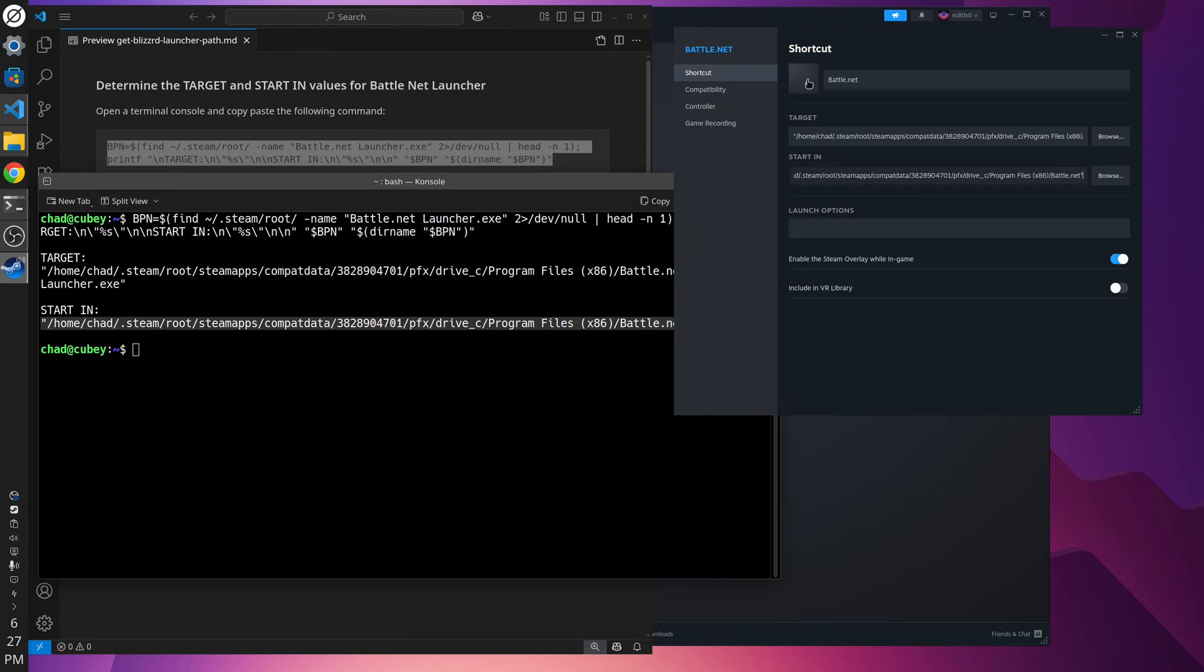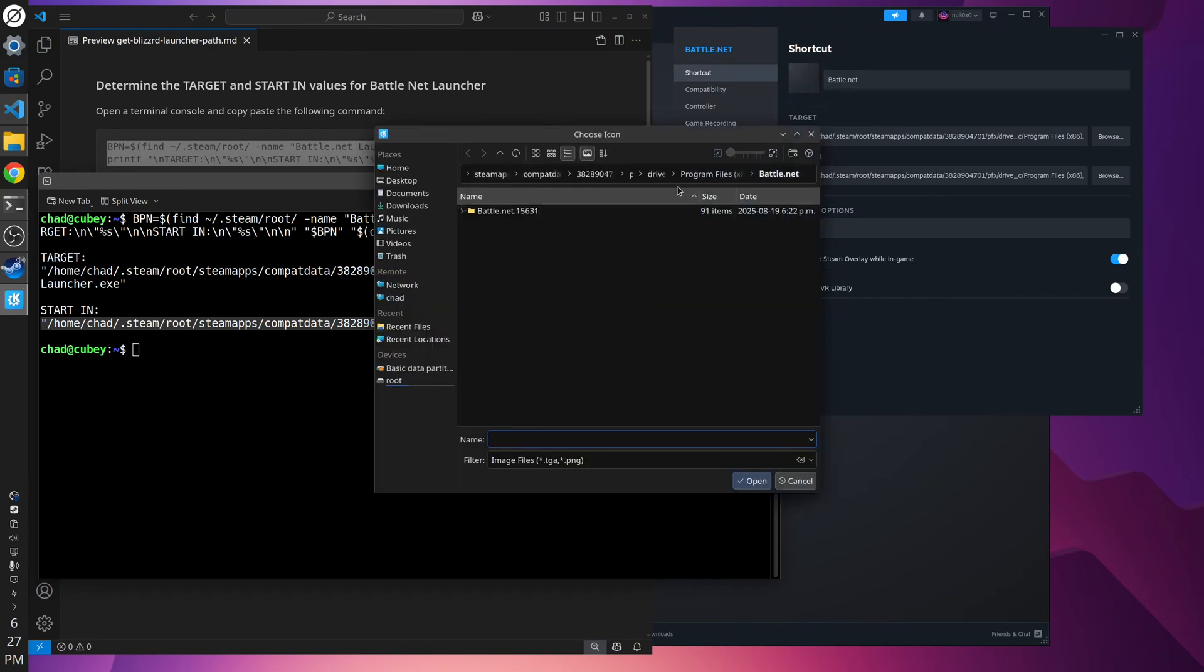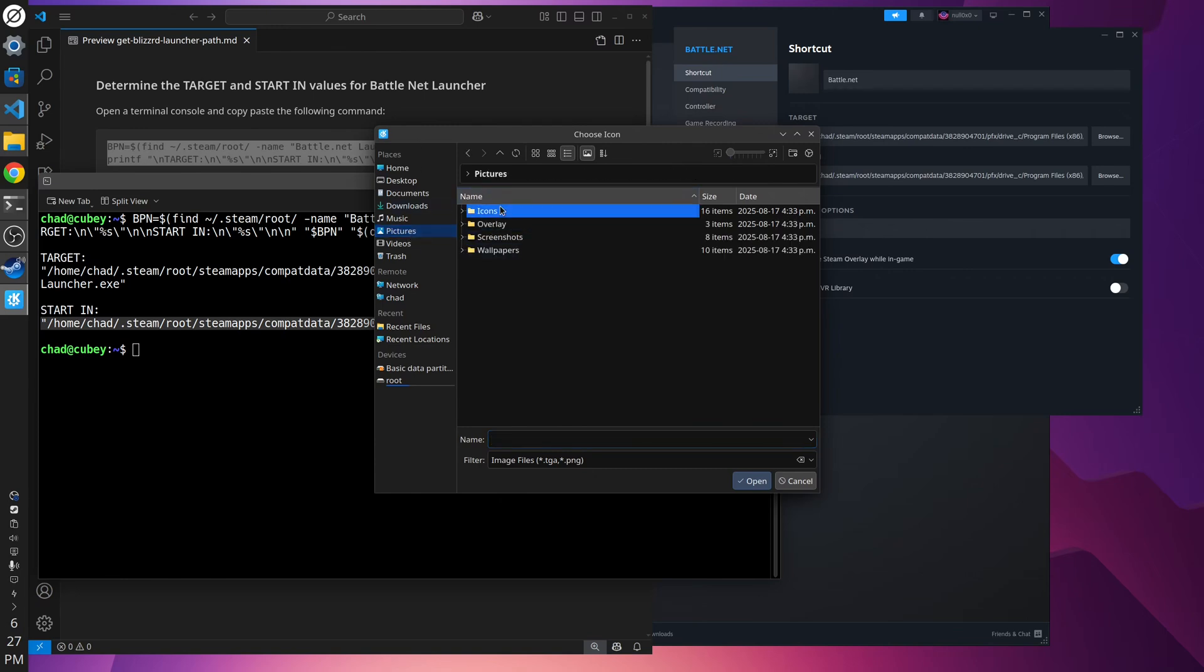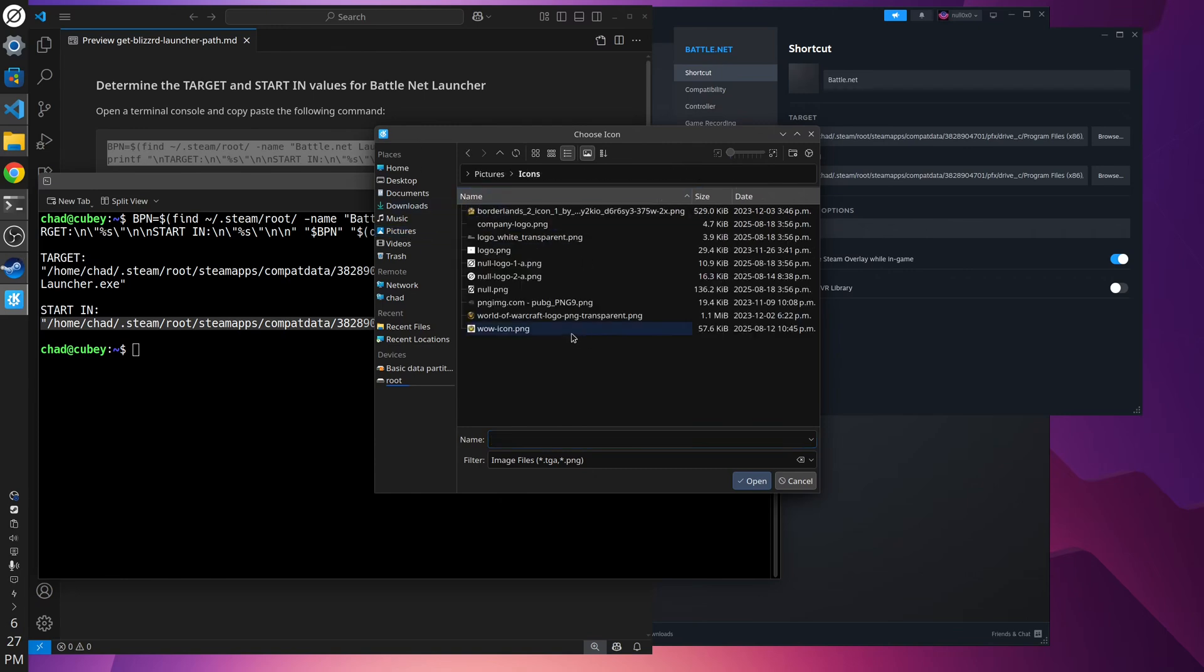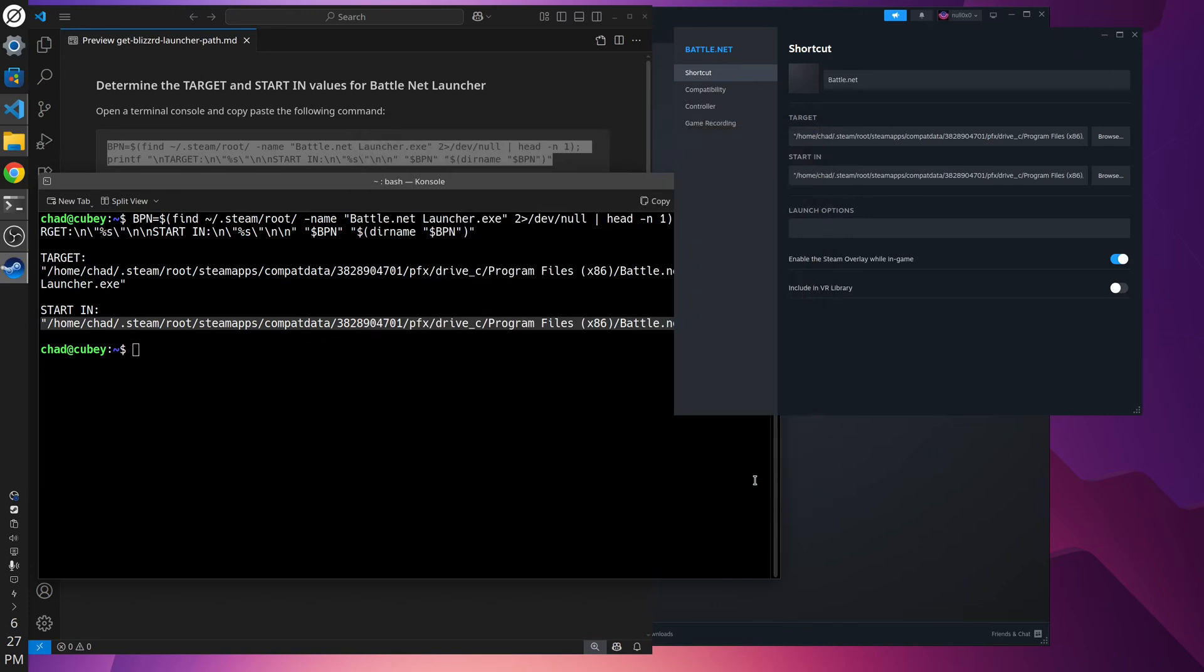And also here, you could change the icon as well if you want. So if you have a... Oh, look. I have a World of Warcraft icon. I'll select that. I think it might update. Now we can just close this.